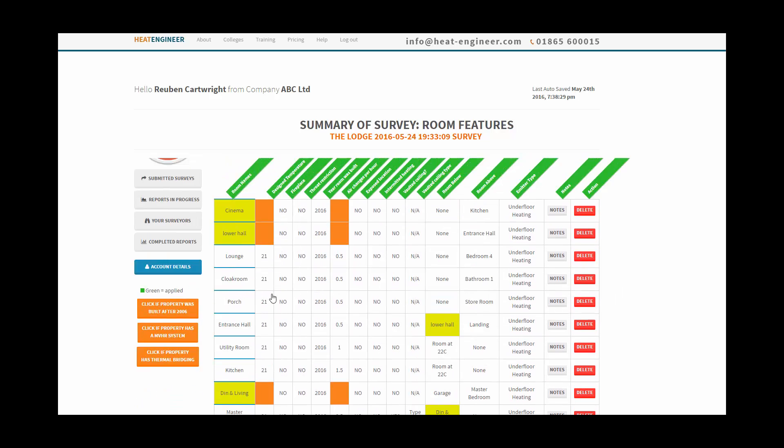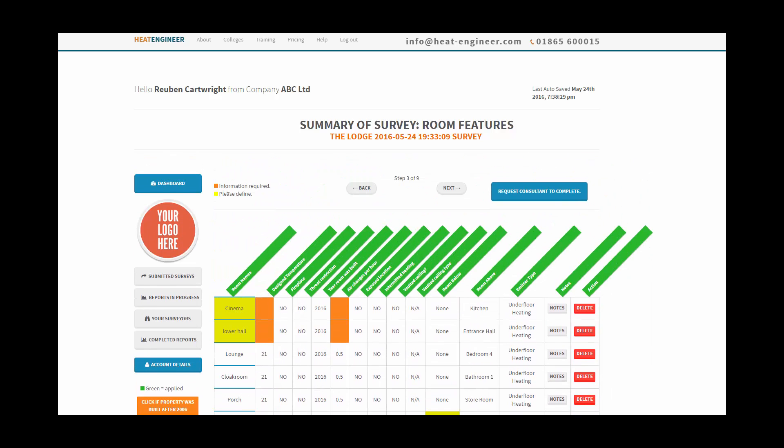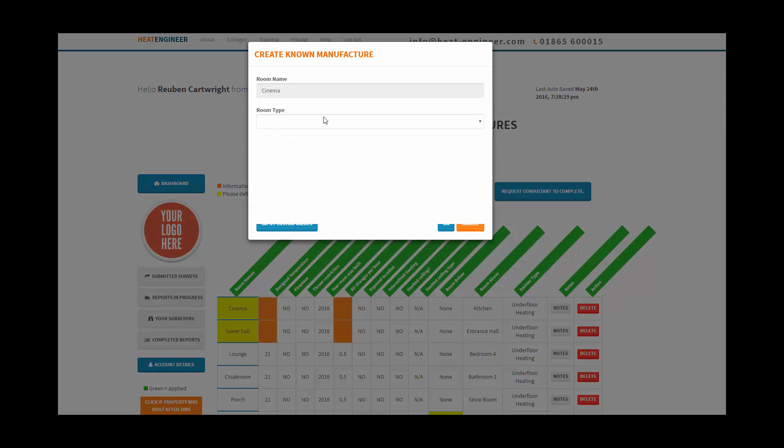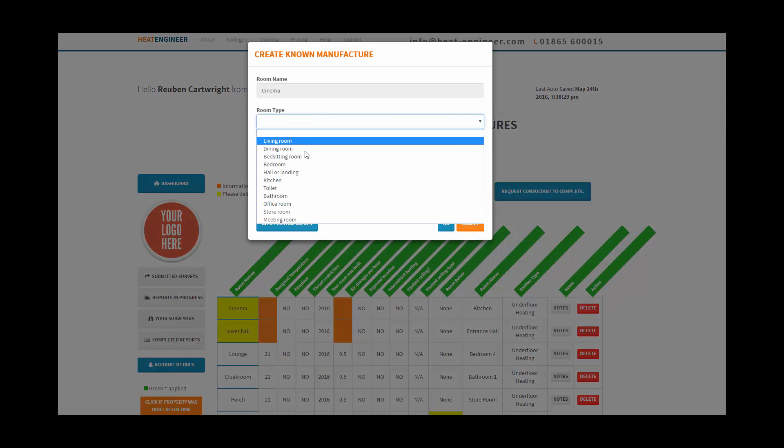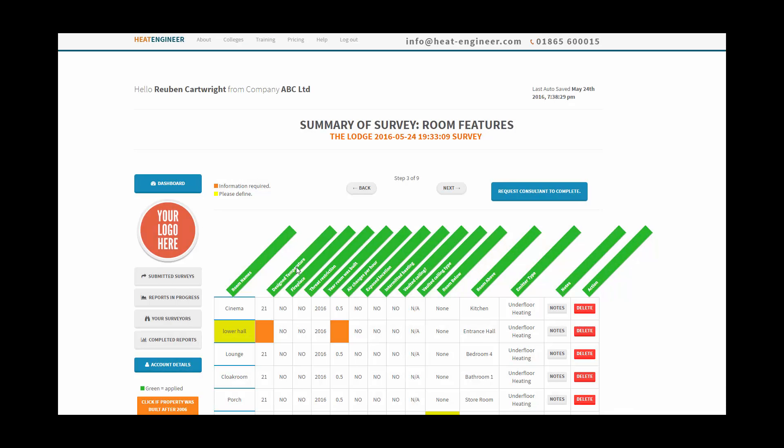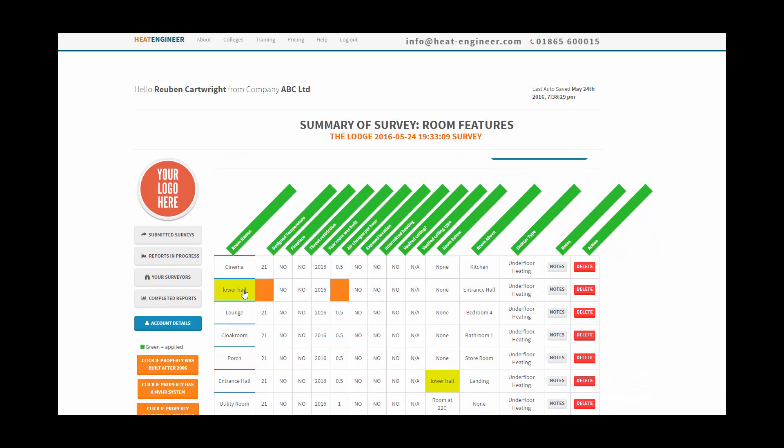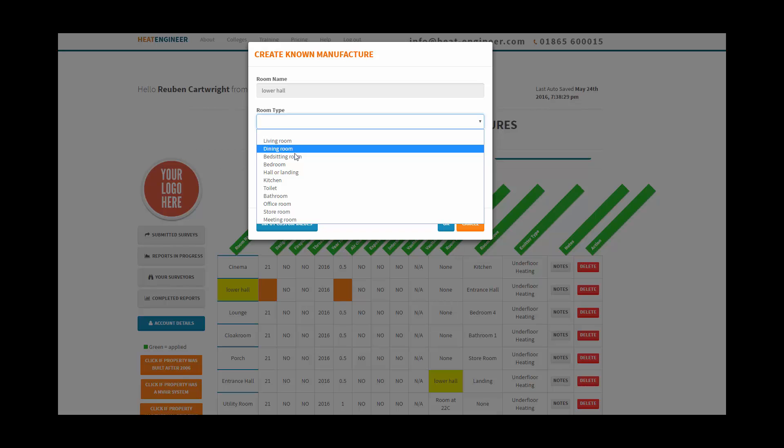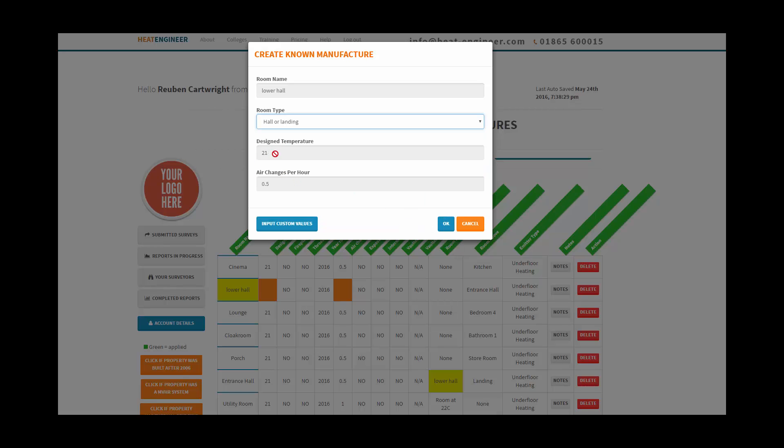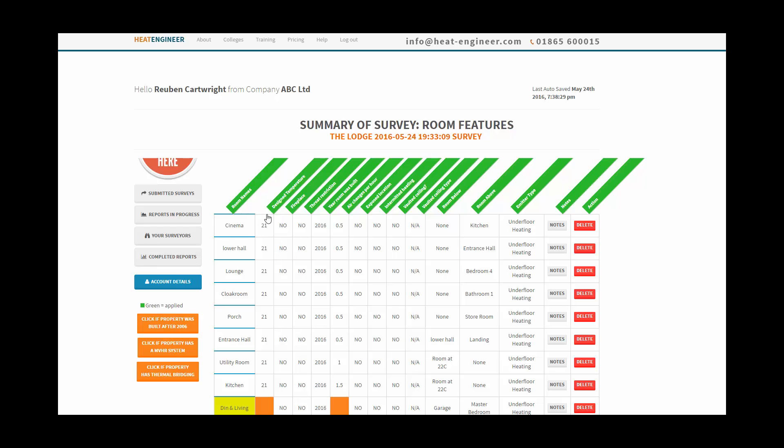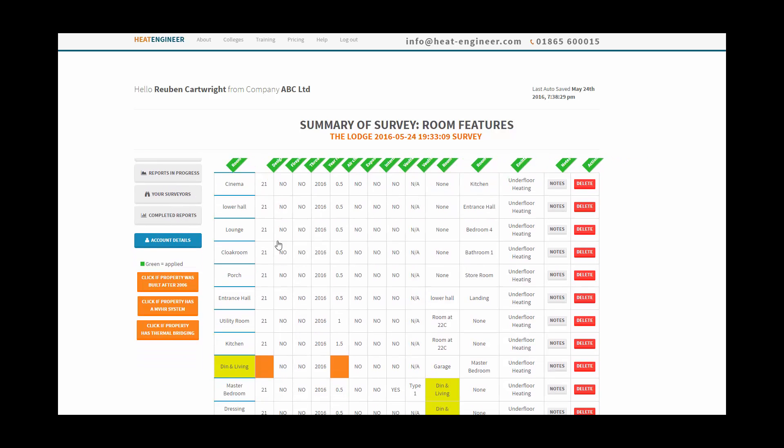The first thing we want to do is look at the reference here. We've got information required which is the yellow ones. What we do is click on the yellow ones first, so always start to the top left hand corner. Cinema is pretty much like a living room, and the lower hall is a hall or landing, so it's picking up the design temperature and the air changes per hour which we need to use, and it's populating the air changes and the design temperature in there.